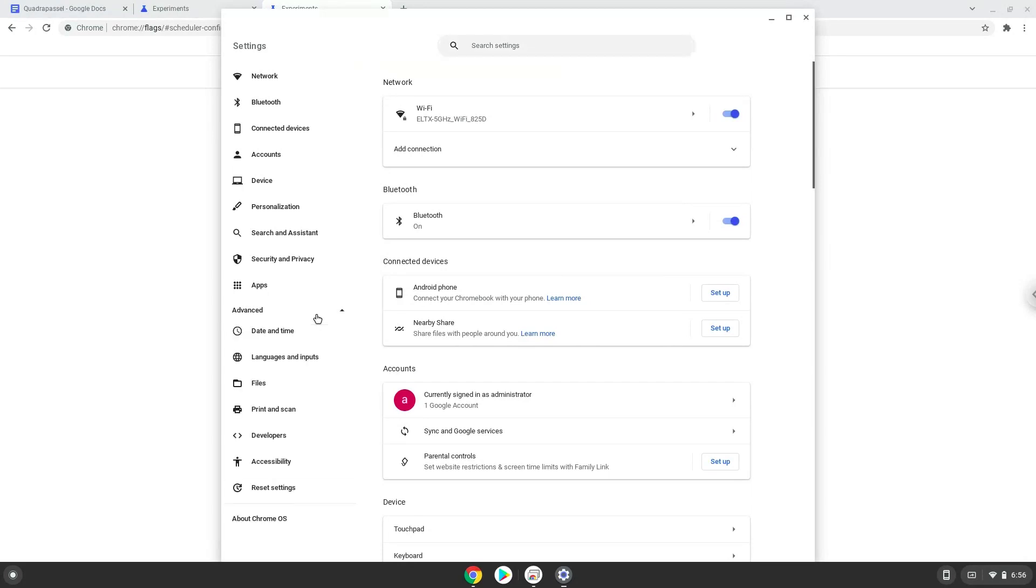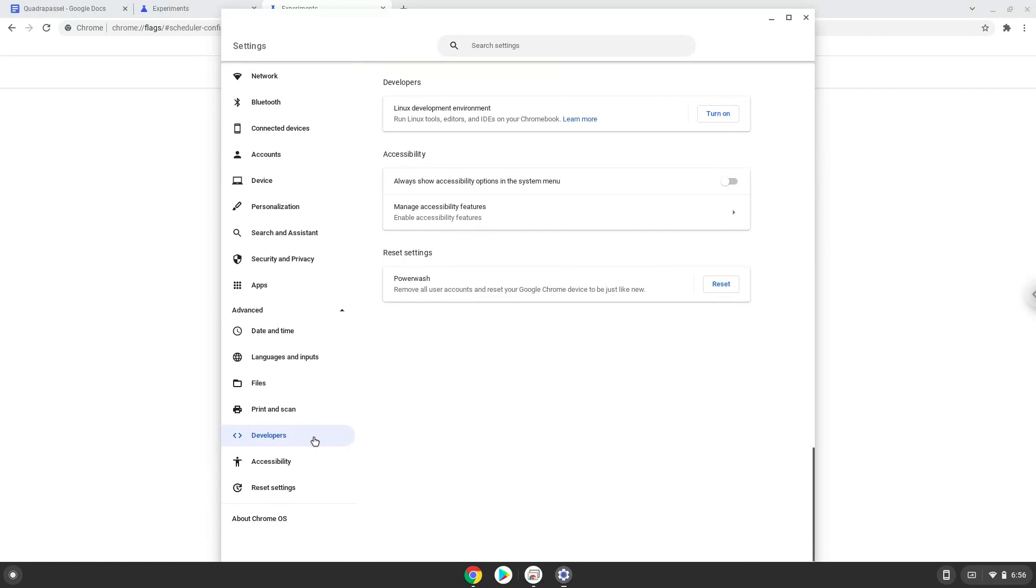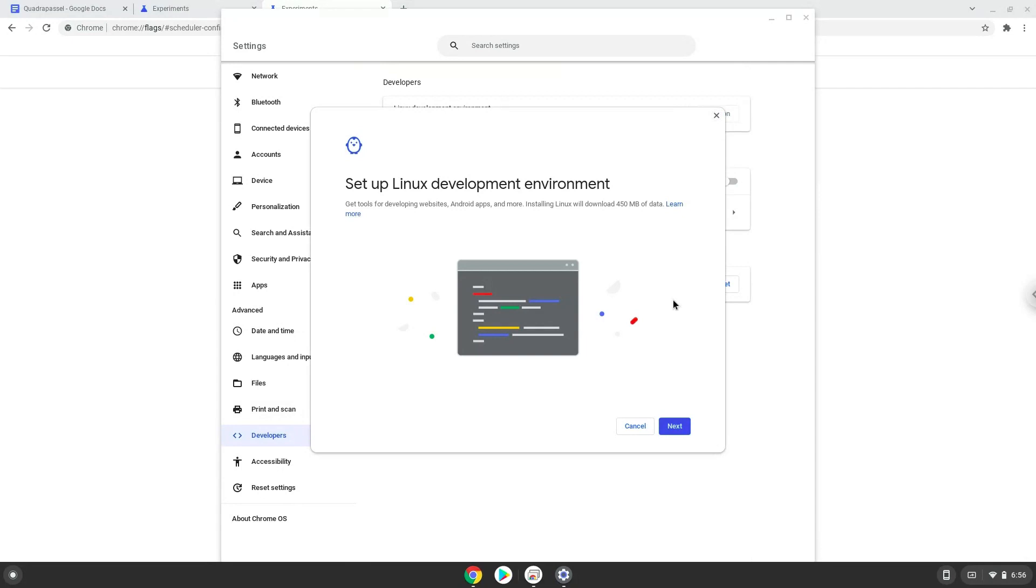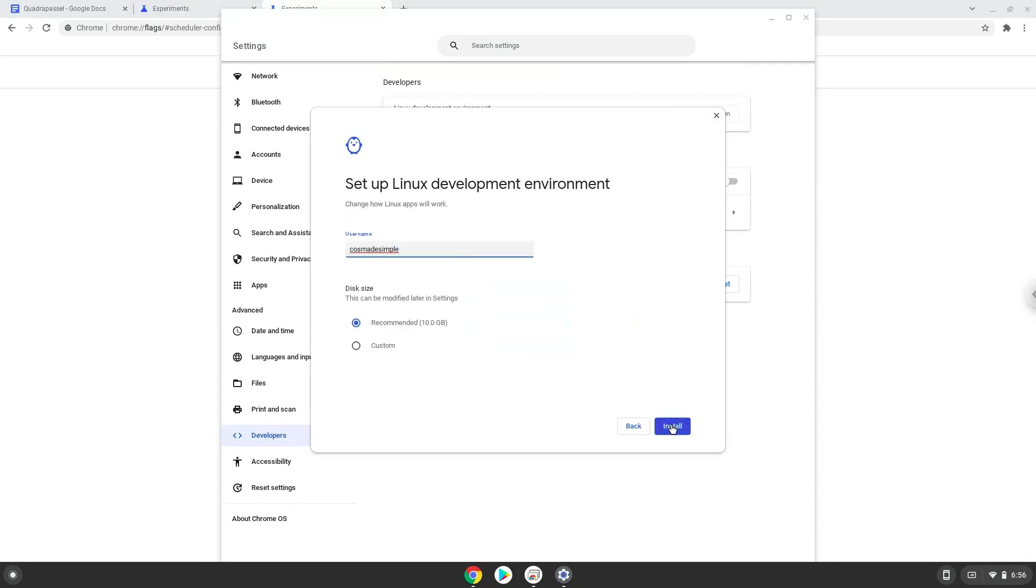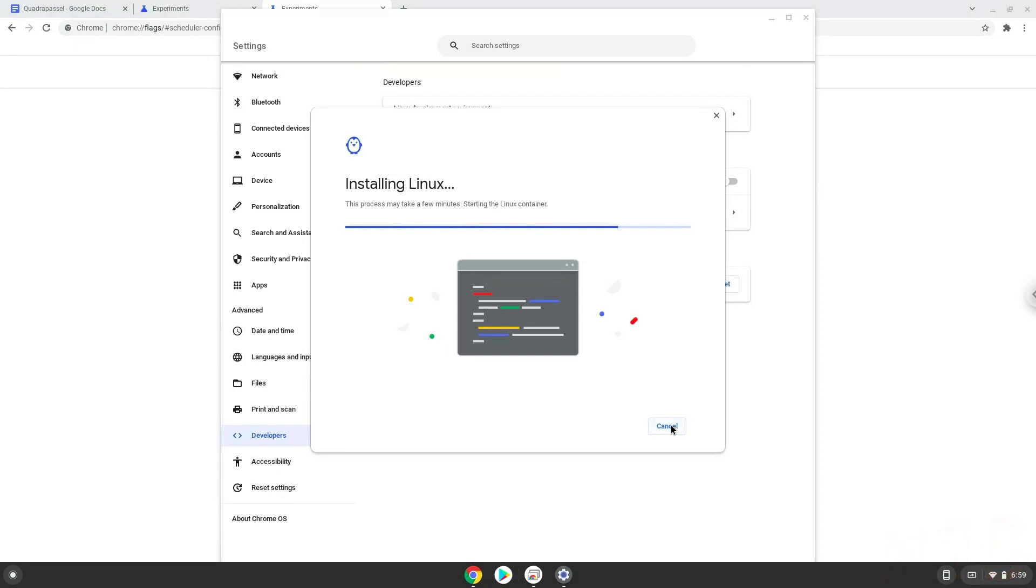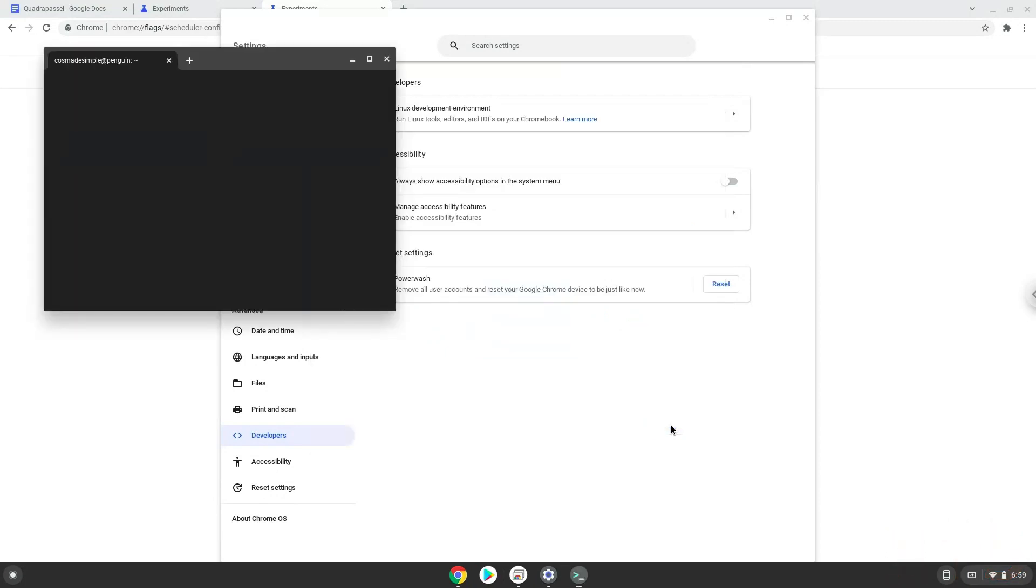Now we click on the developers section. Now we will turn on the Linux apps. Now we have enabled Linux apps on our system.